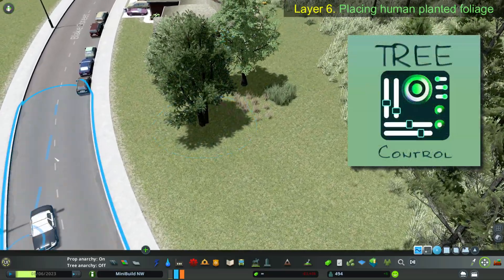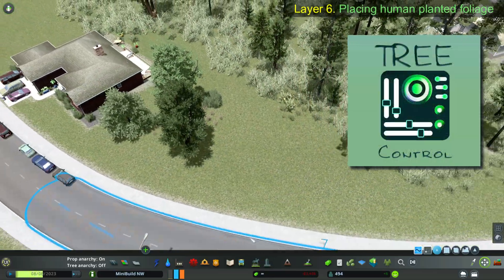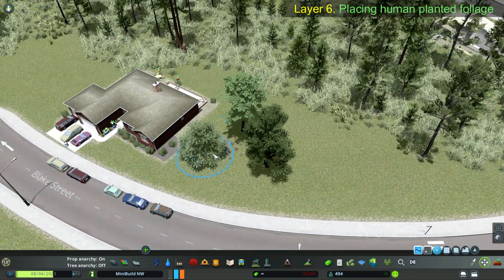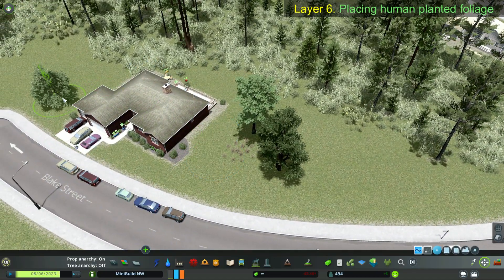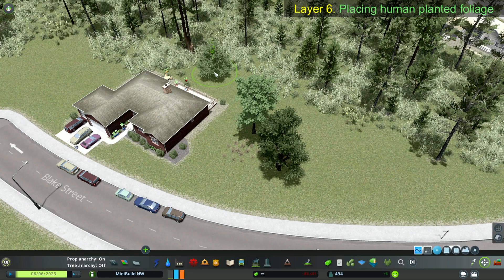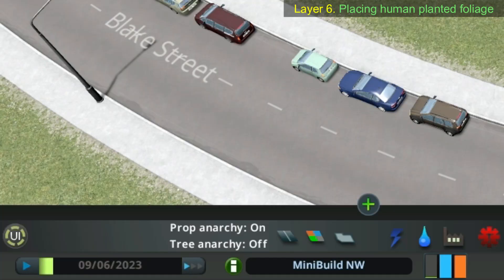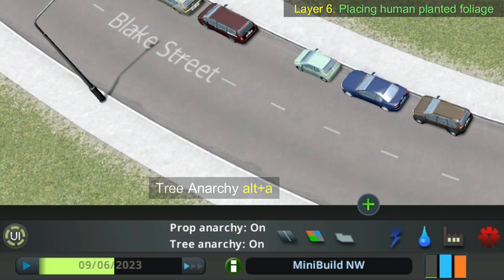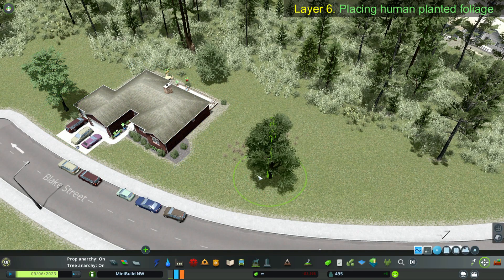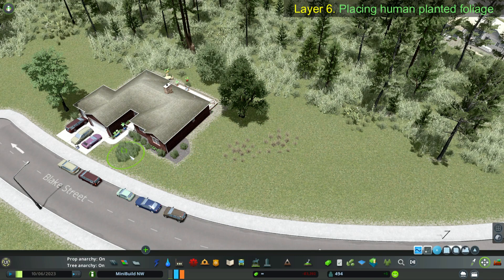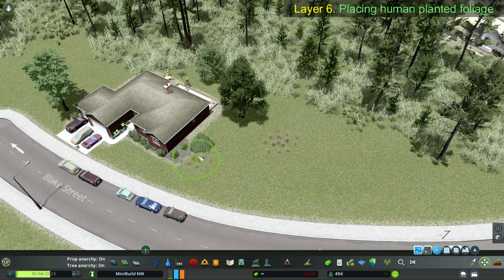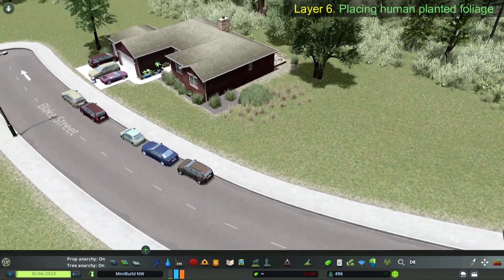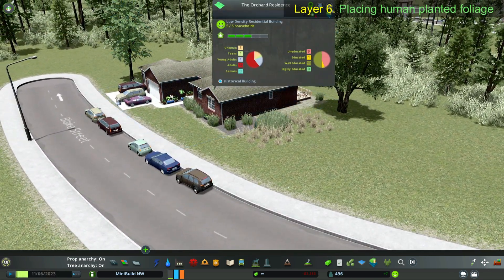Next I'll use the Tree Control mod. Notice that when I move the tree close to the house it disappears. Pressing Alt+A turns tree anarchy on, so now I can move the trees and these smaller grass patches over the base of the house — very handy. I usually turn it off when not needing it, so that I don't place trees from Forest Brush over houses and roads.